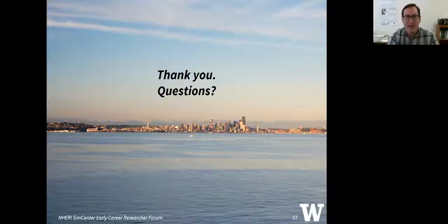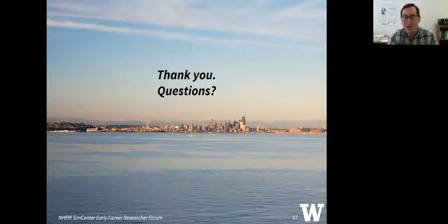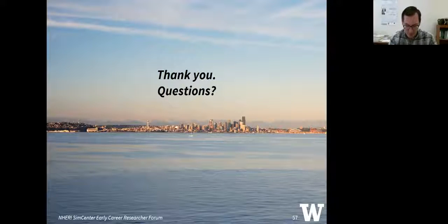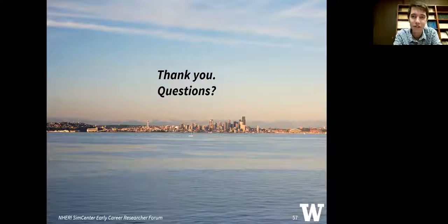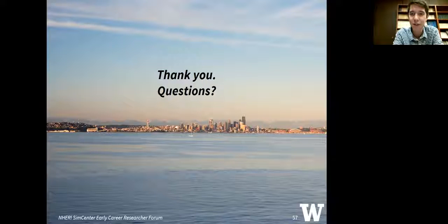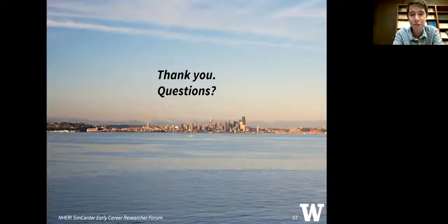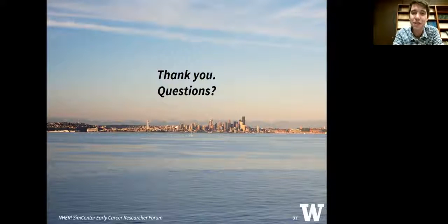Thank you, Andrew. That was great. At this time, we'll open the question and answer session. Attendees are reminded that questions should be submitted through the chat panel and sent to the moderator. The first question is: does the MATLAB API make troubleshooting more or less complicated in OpenSees? From my perspective, the MATLAB API makes it less complicated. I'm able to go in and see exactly how I've defined the nodes and elements before I've even written the model in Tcl. Because of the plotting capabilities native to MATLAB, it does make troubleshooting quite a bit easier.